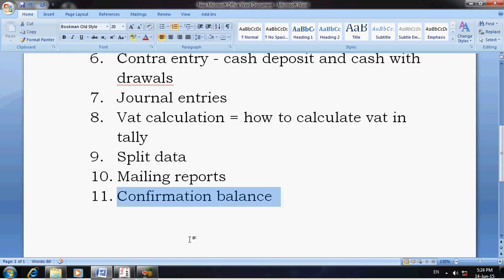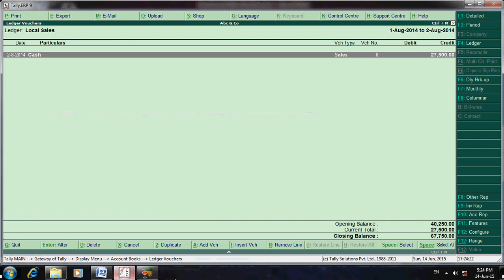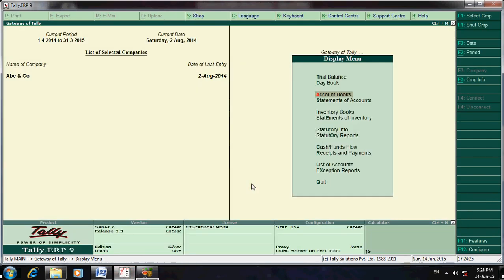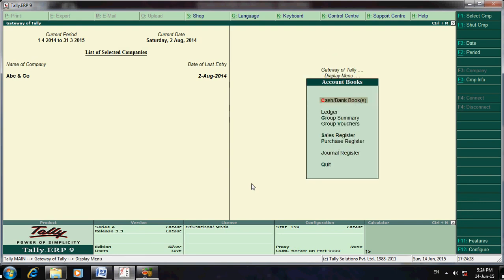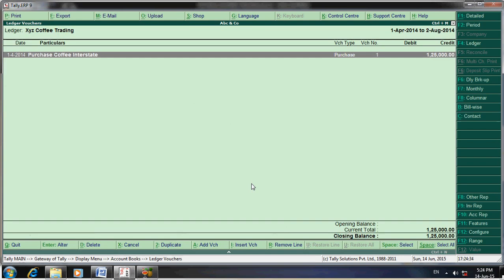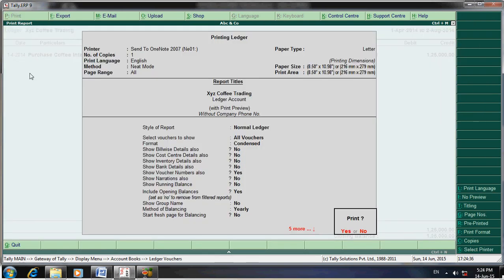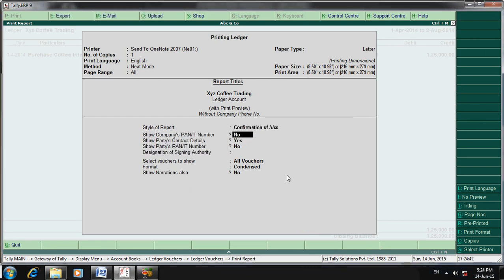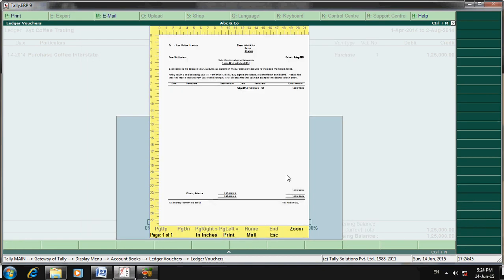For Confirmation Balance, go to Tally, then go to Display, select Account Books, then Ledger. Go to Print, and then select 'Confirmation of Accounts'. That's it — you will get the confirmation balance printout showing the details of the account outstanding in your books for the mentioned period.